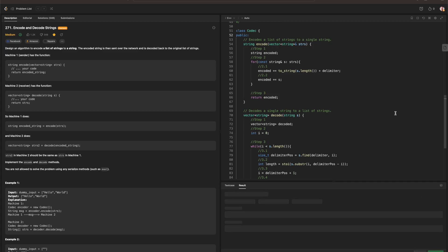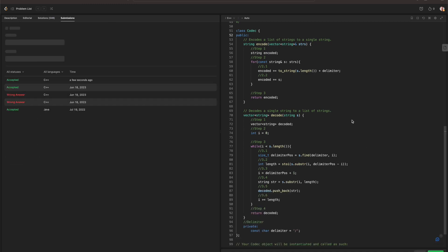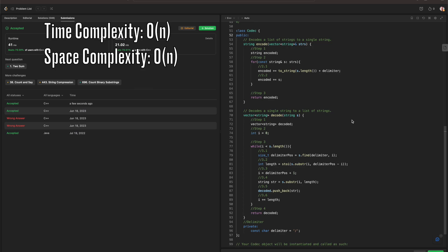It passed all test cases. To give a rundown of space and time complexity: the time complexity for encoding is O(N) where N is the total length of all strings in the input vector strs, as we iterate over each string once. The time complexity for decoding is also O(N) where N is the length of the encoded string. The space complexity for both encoding and decoding is O(N), as we create the encoded string and decoded vector respectively, both requiring additional space.